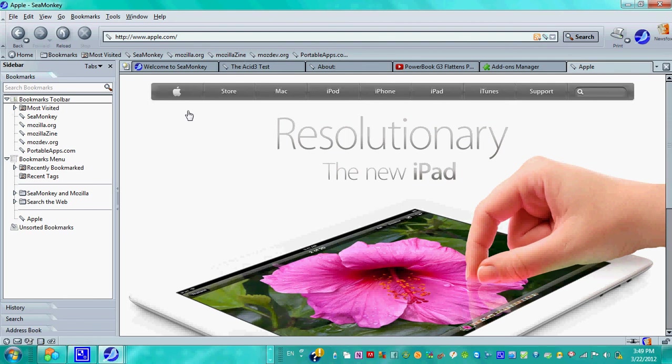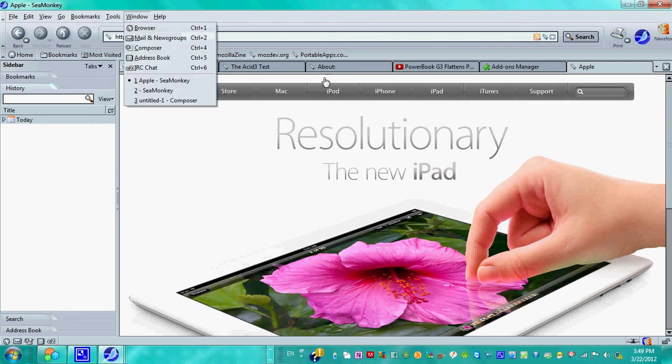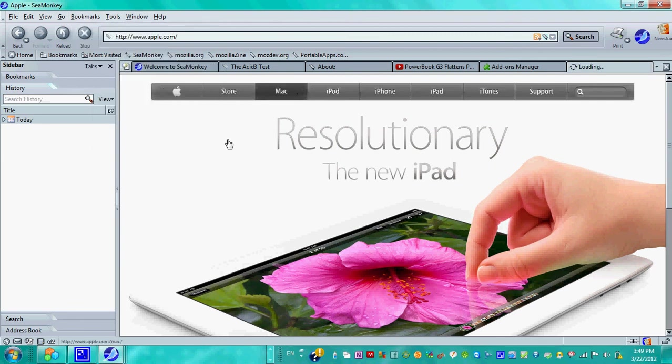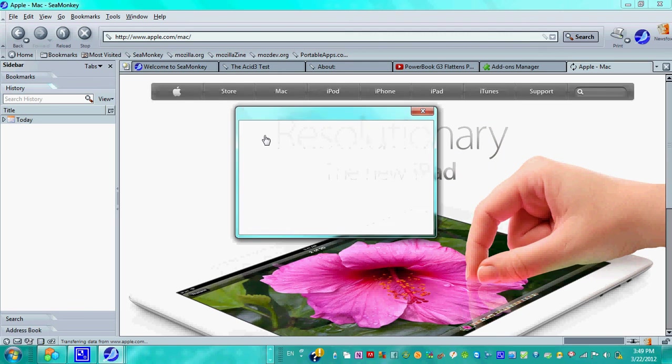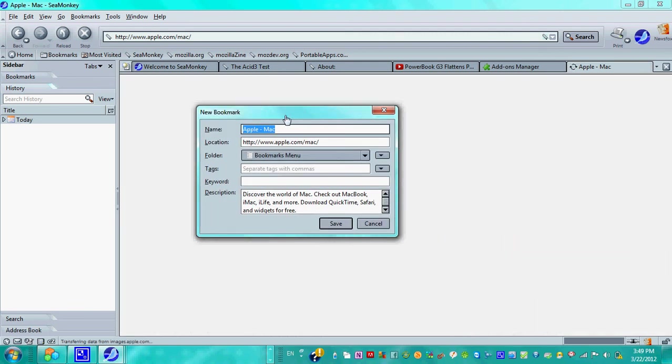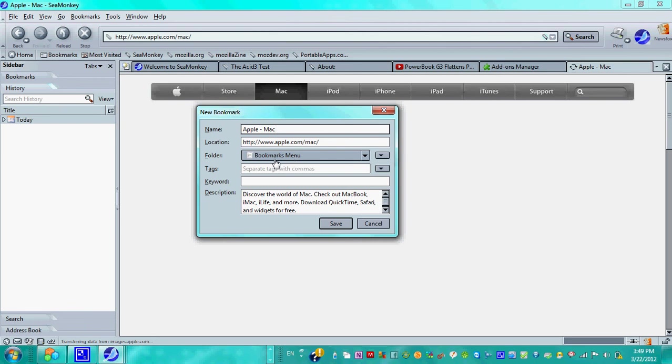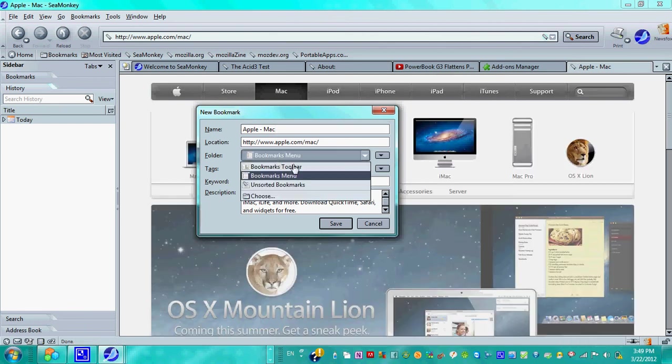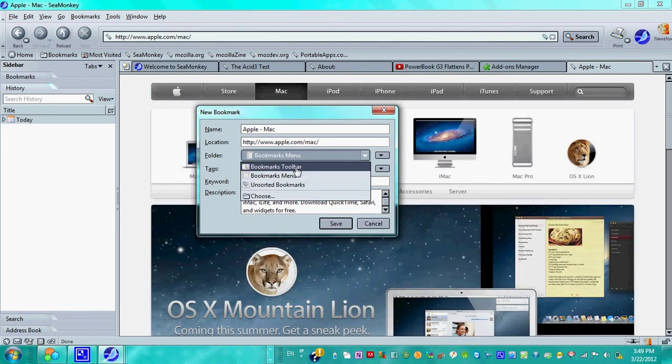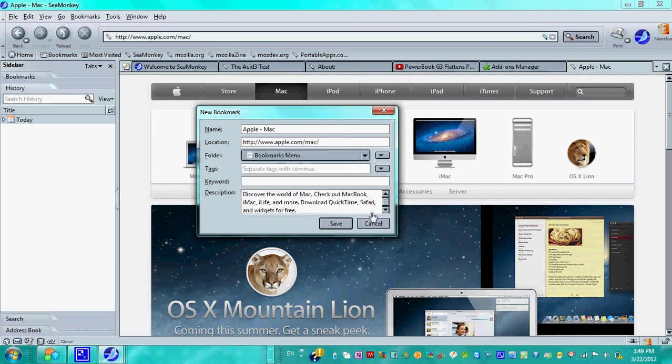Let's try it again. Hit Control-D. Put it back and here we have the new bookmark window. So you got the name, the title, location of the address, folder bookmarks menu. You want to put it in the toolbar or you want to put it in the menu. The menu is right around here, and it will give you a description. Save.